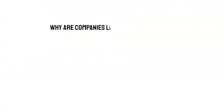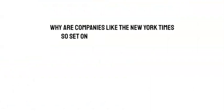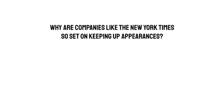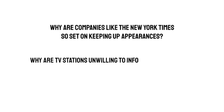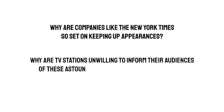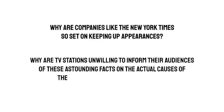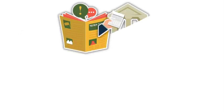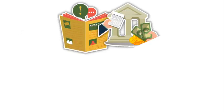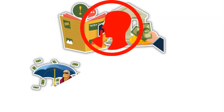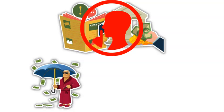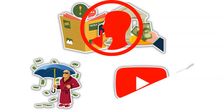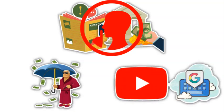So why are companies like the New York Times so set on keeping up appearances? Why are TV stations unwilling to inform their audiences of these outstanding facts on the actual causes of the current state of economies? The fact that these media outlets are supported financially by people who initially created these issues may have something to do with them remaining silent. And these people also have enormous power over YouTube and Google.